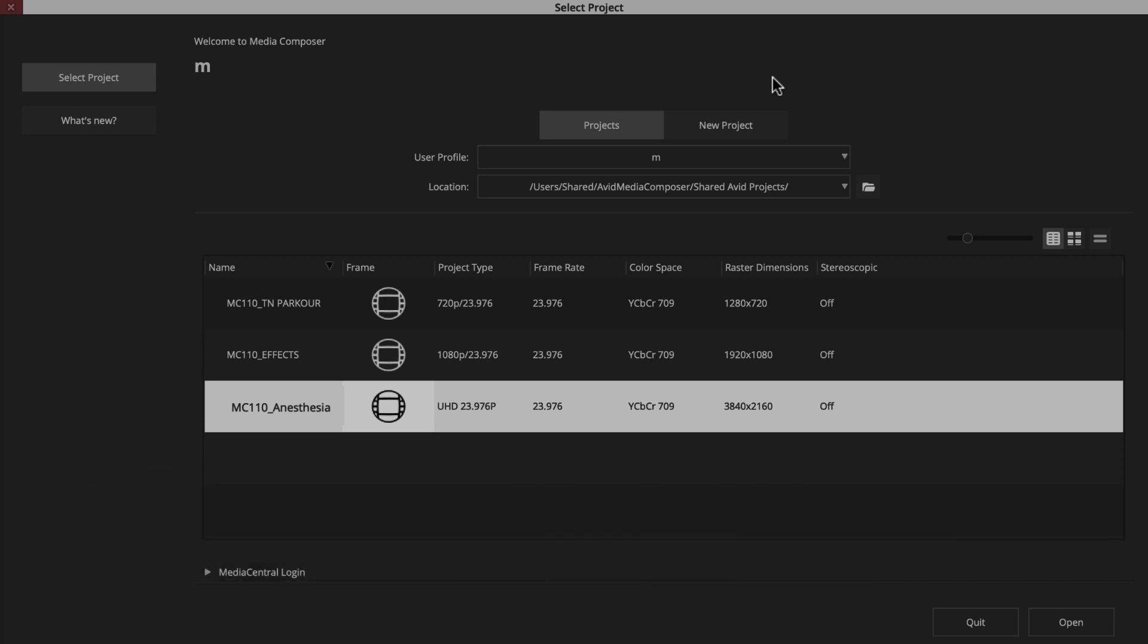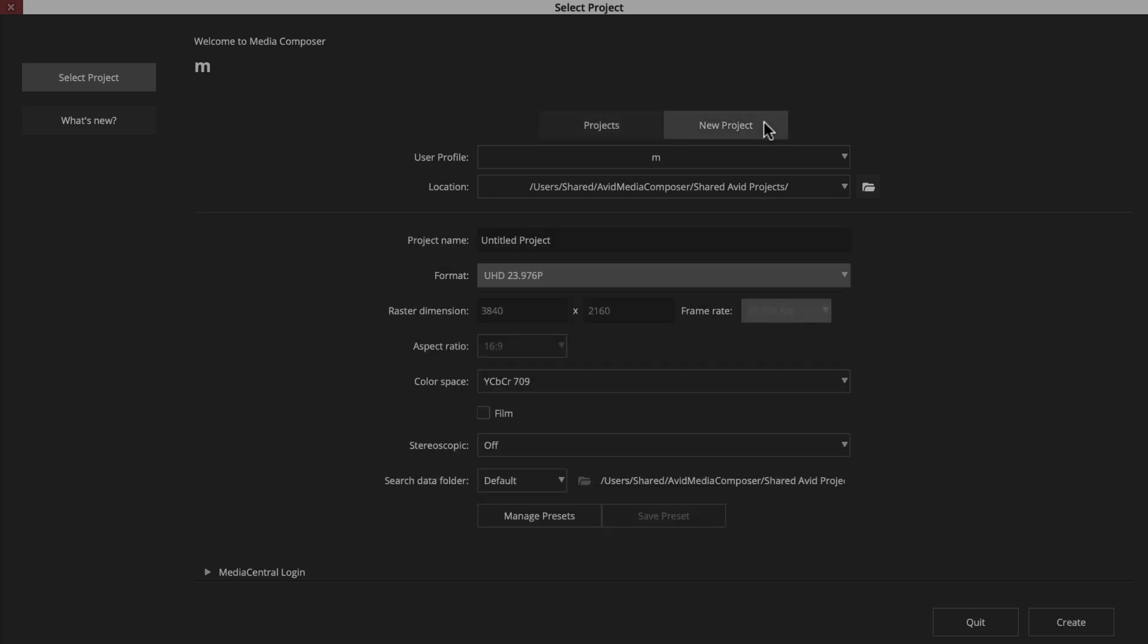Let's look at how to create a new project with custom settings, and let's use one of the Instagram video feed specs as an example. To do this, we'll head over to the new project tab here in the select project window.